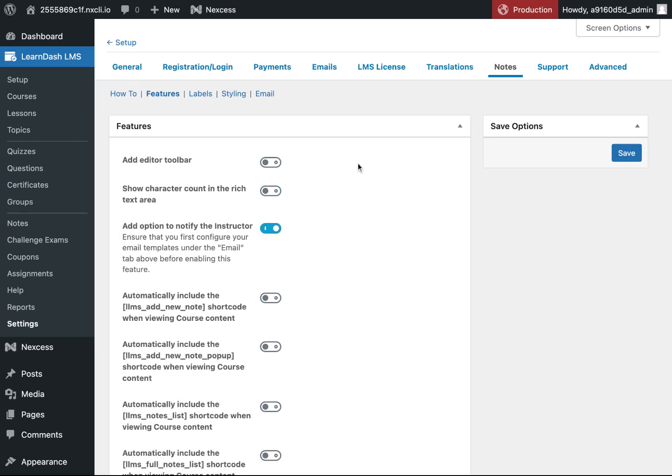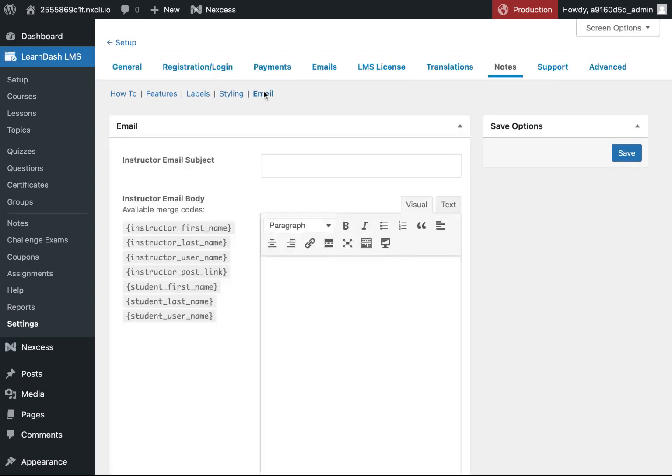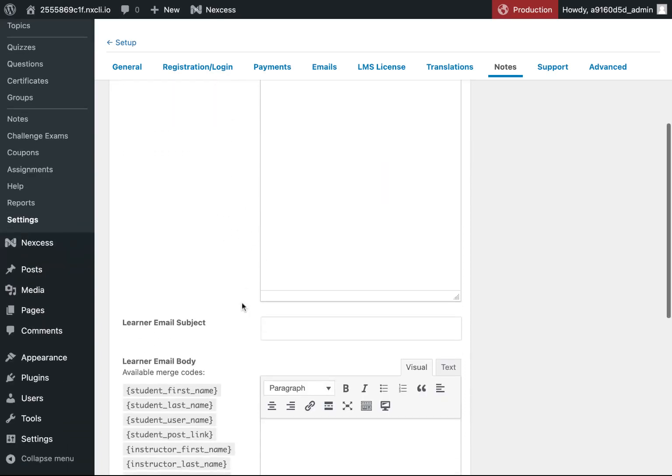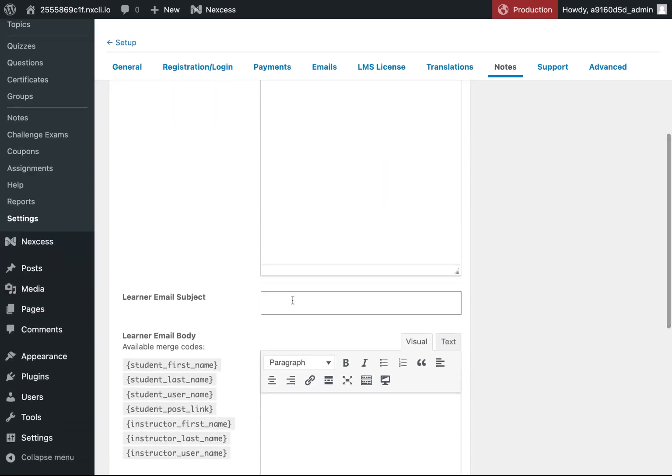Once that's enabled, the next thing you'll need to do is go to the email. You will need an email subject line and a message body for the instructor and for the learner for the emails to be sent correctly.